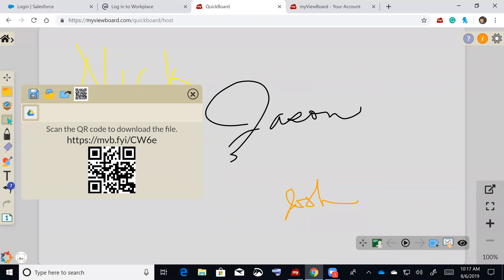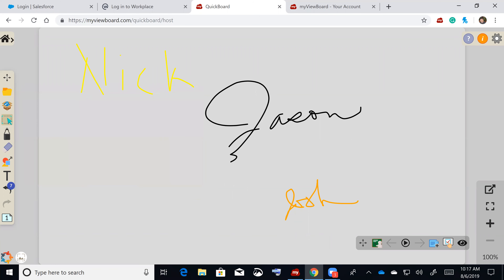The tools are clean and kept very simple. You can bring in a .notebook file, a flip chart file, or an IWB file into the canvas. It's designed so teachers can write and students can collaborate back and forth.